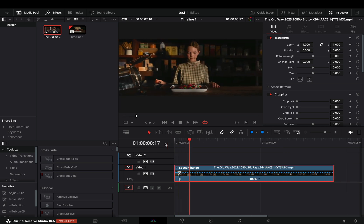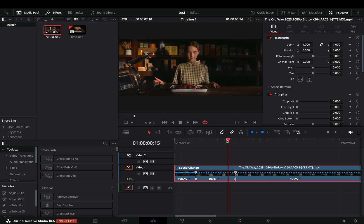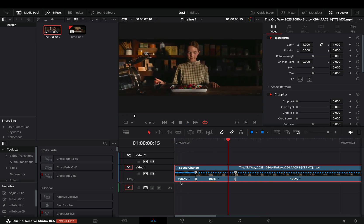The same way, go to the part you want to keep it in normal speed and add another speed point. If you zoom in your timeline, you can actually see the speed values of each part.